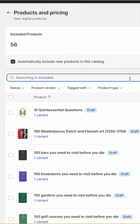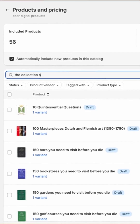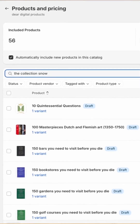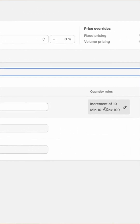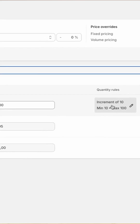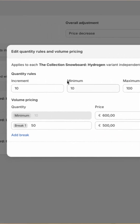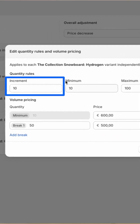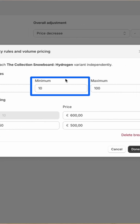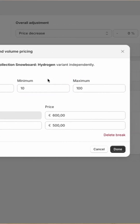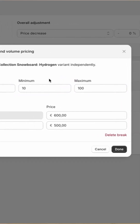So I'll quickly show you how we do this. The collection 'Snowboard' is the one we want to change. If you click into the quantity rules, you can see that you have an increment of 10, a minimum order quantity of 10, and a maximum order quantity of 100.